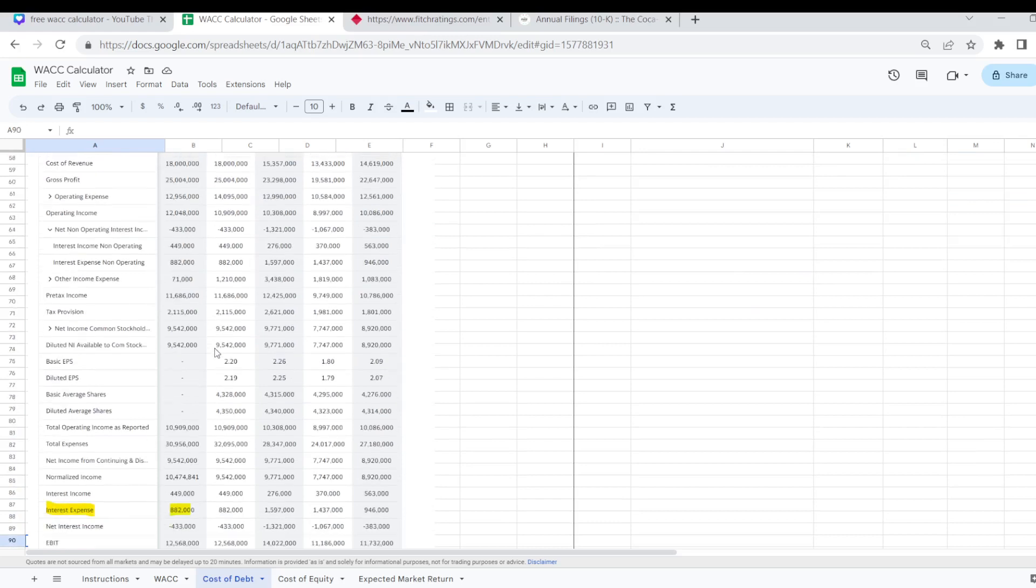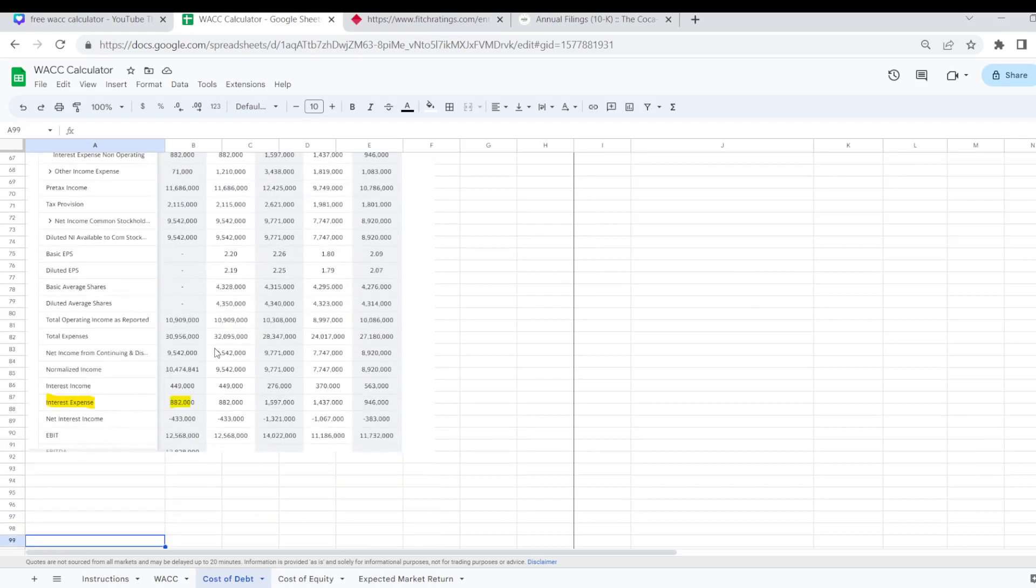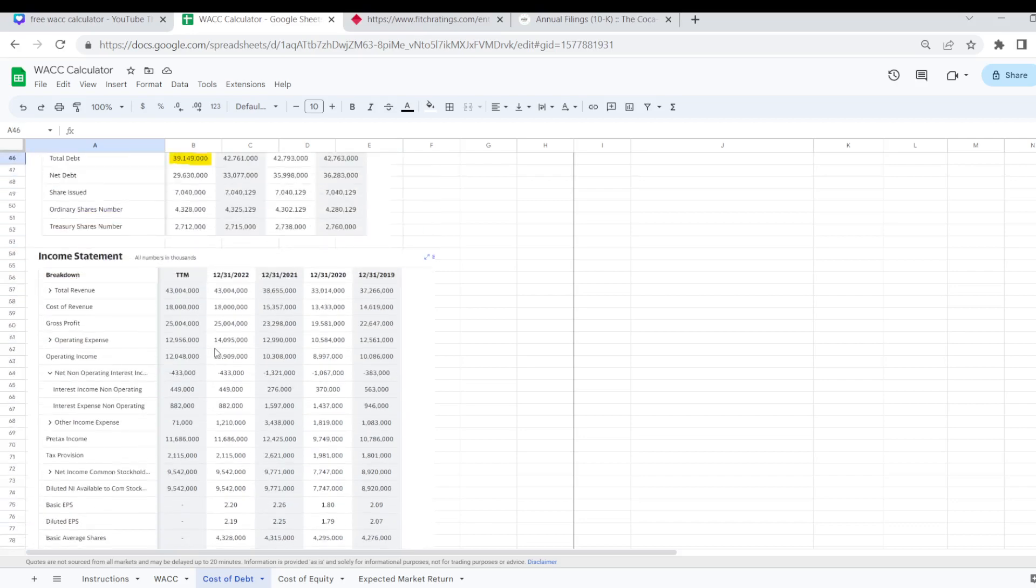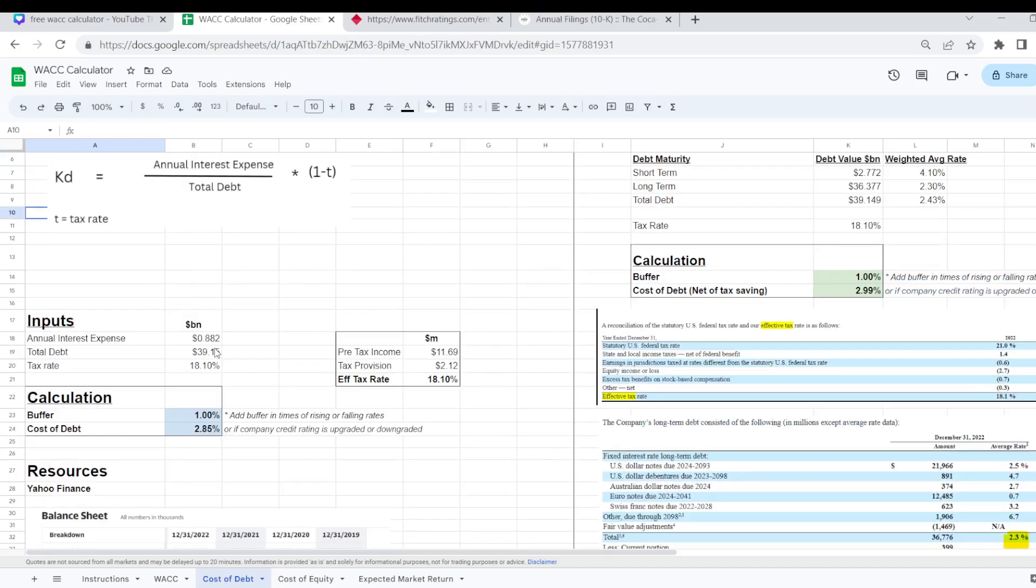And also I can see on my income statement for Coca-Cola there was interest expense of $882 million. So I can just pop them into the formula. Just pop them into the input section here.